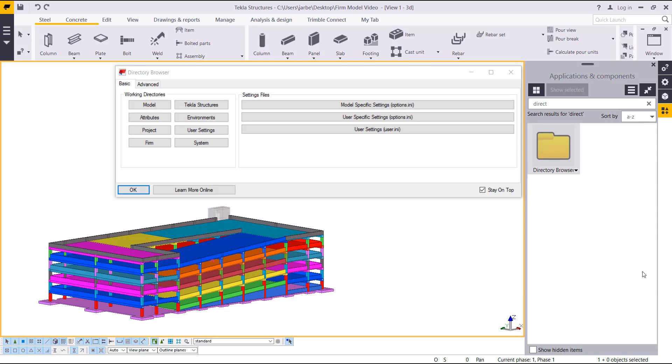Hi everyone and welcome to this presentation for setting up your firm folder in Tekla. My name is Jared Beeman and I'm an application specialist on the concrete segment for Tekla Structures.